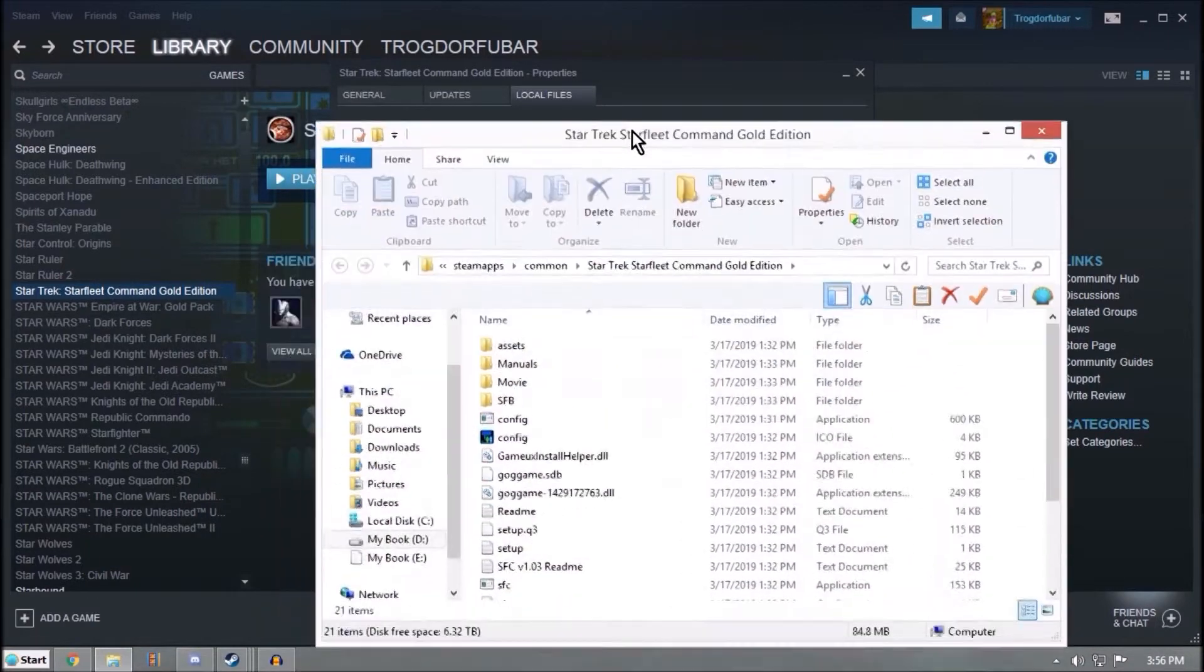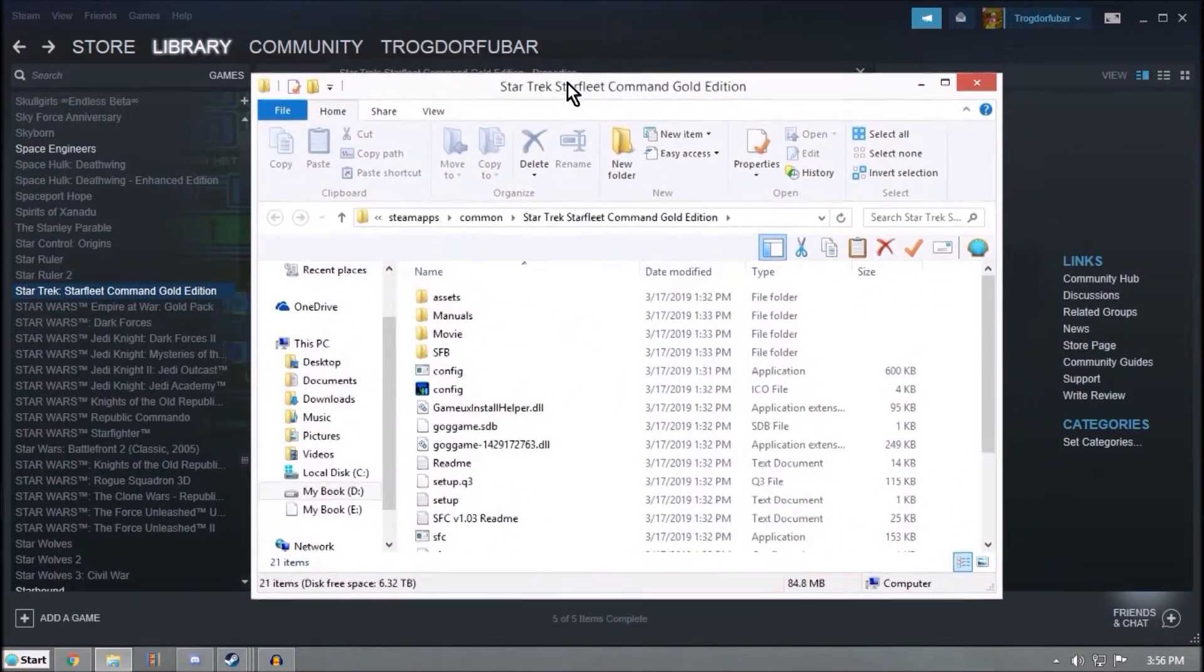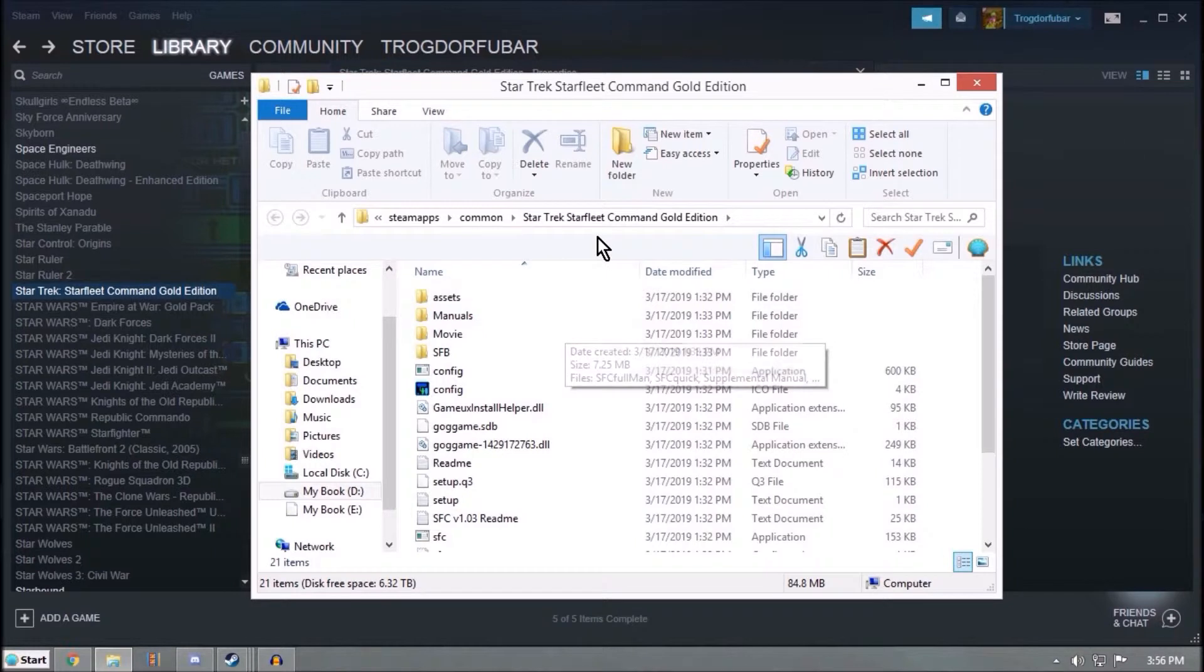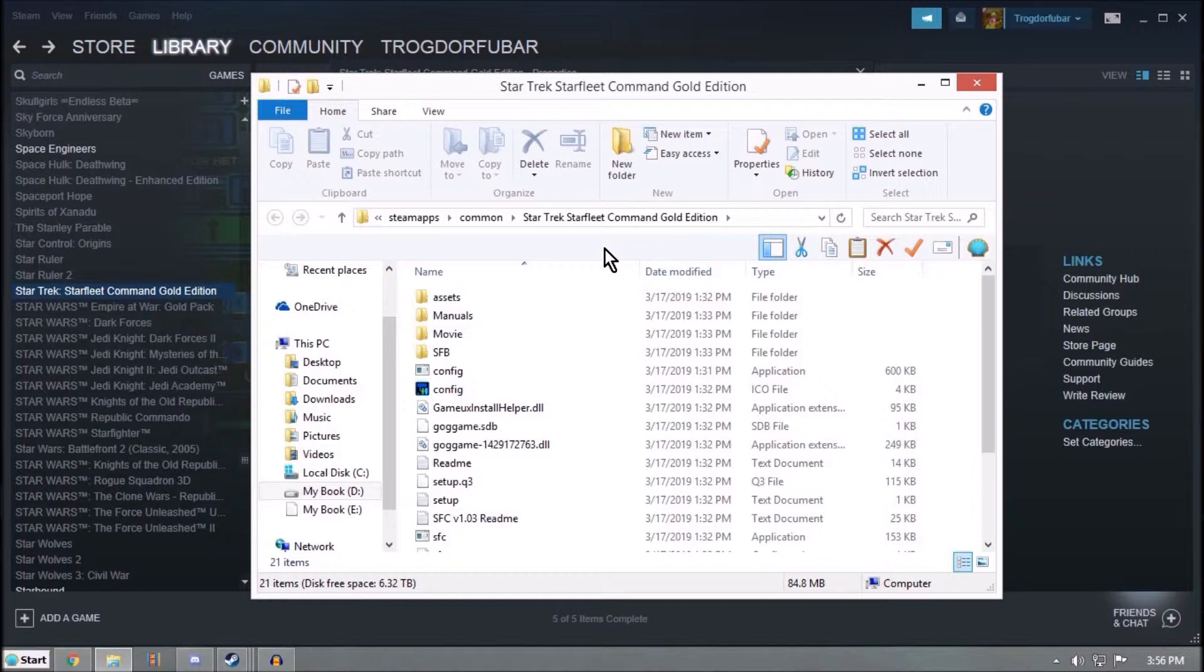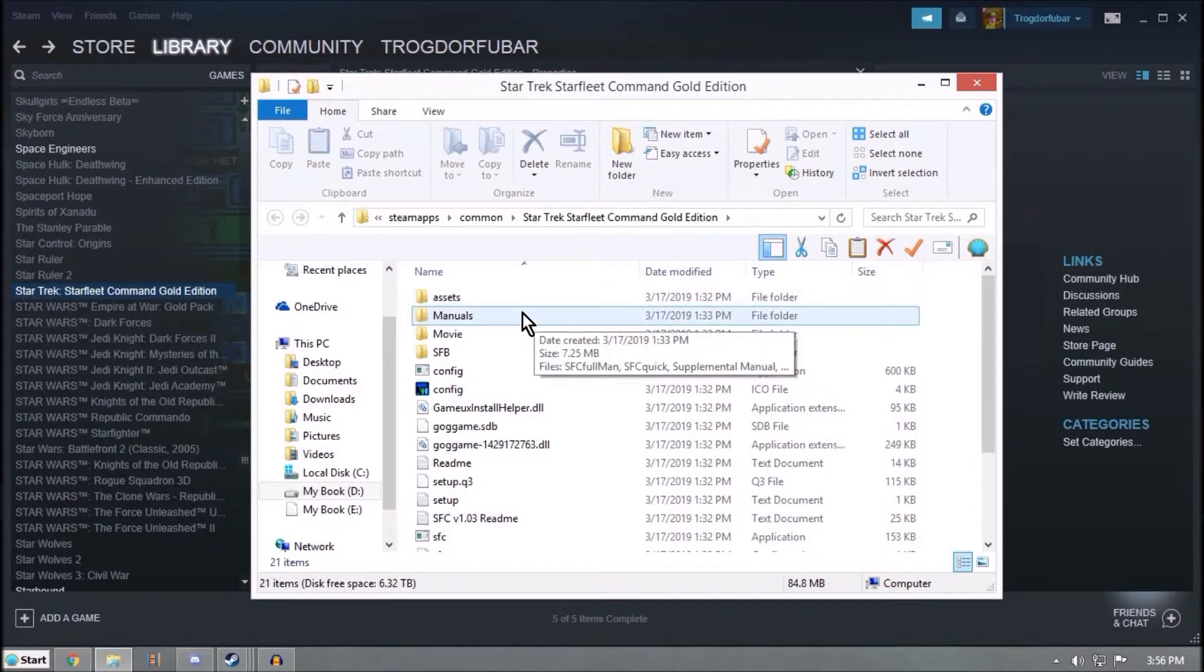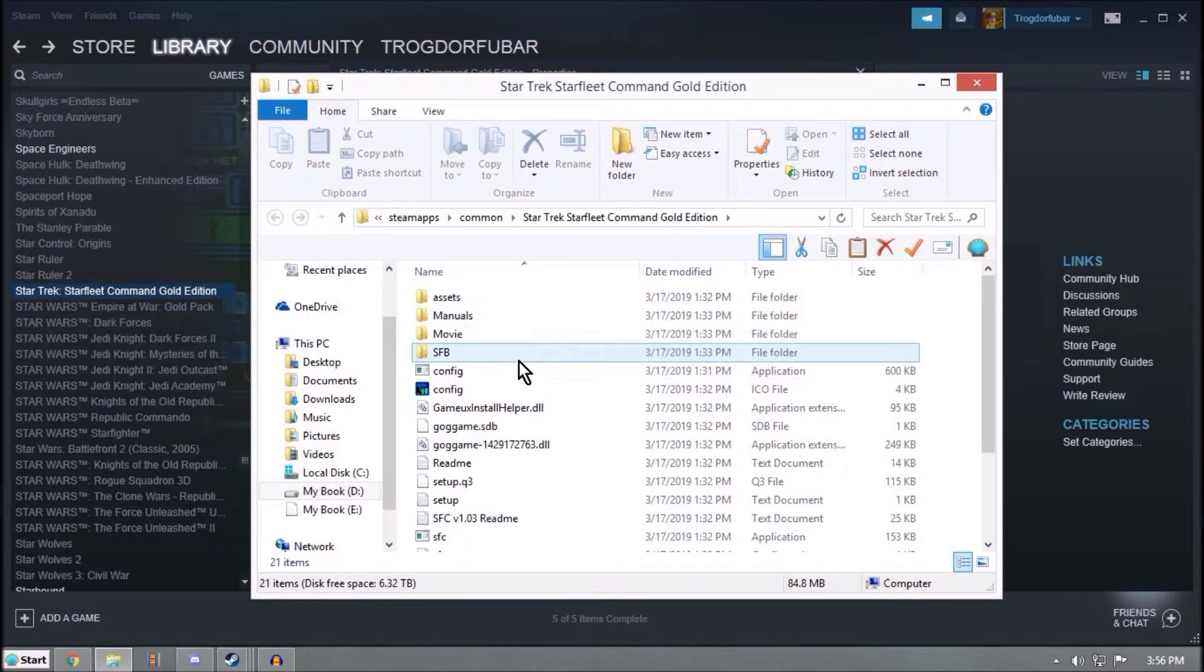So this is just easy if you have Steam. If you can find where you have this installed, this will work for the game, good old games, grand old games version as well. And if you still have the CD, it should work from that as well.